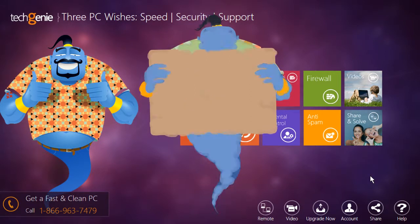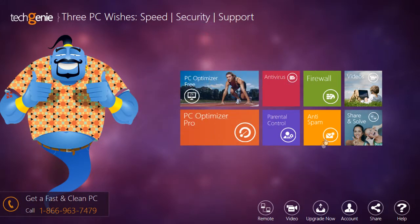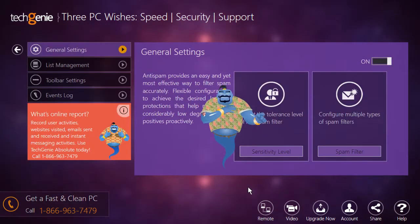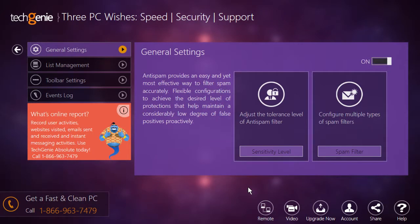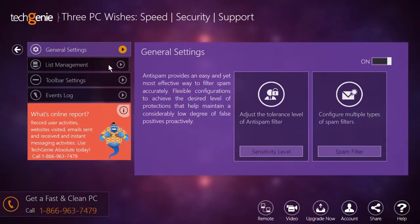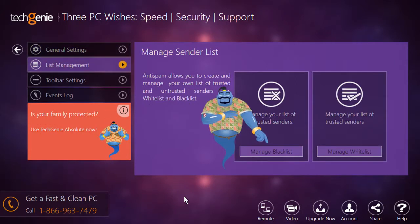On the TechGenie start window, click on the anti-spam tile to open the anti-spam section. From the left panel, click on the list management option.